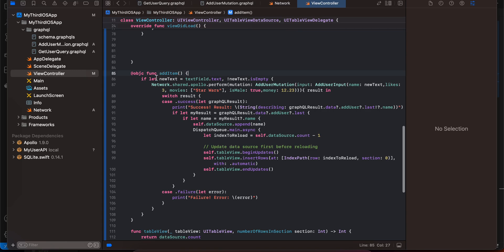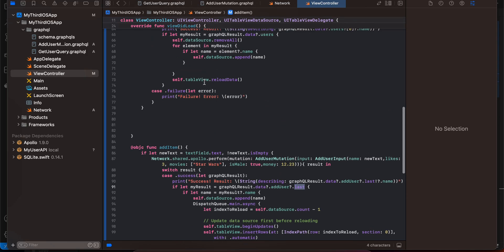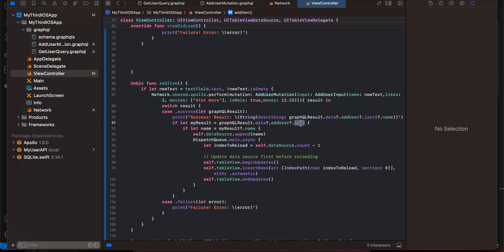For the add-user button tap, we first check that the text field is not empty. If it's not empty, we call Network.shared.apollo.perform with AddUserMutation, passing the name the user entered. For other fields like likes and movies I hard-coded values since I'm not really using them. When the mutation result comes back, I get the last user from the returned array, get their name, append it to the data source, and reload just that last table view row instead of the entire table.